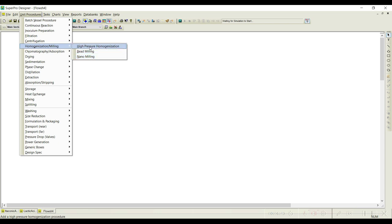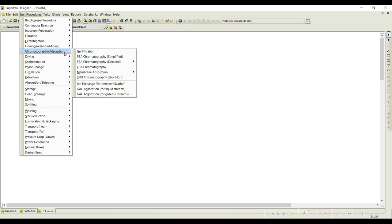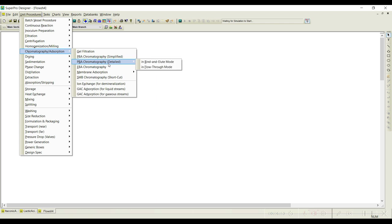Homogenization options include high pressure homogenization, bead milling, and nano milling — you can use these if required. Under chromatography you can have gel filtration, packed bed adsorption chromatography, simplified and detailed versions. Each equipment is unique because each process is different — a continuous tank reactor simulation requires different data input than a batch reactor. That is the reason each equipment requires different input and output information that needs to be specified.